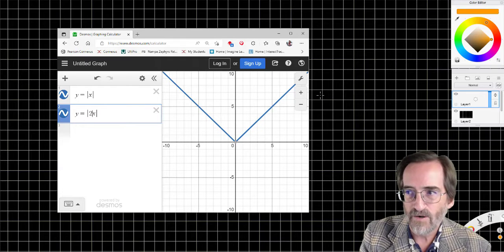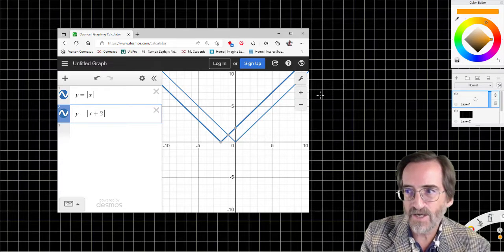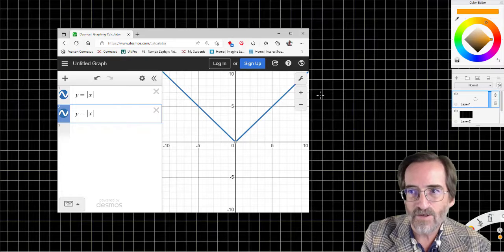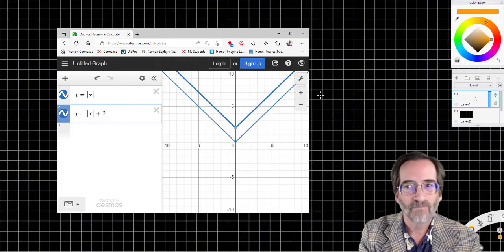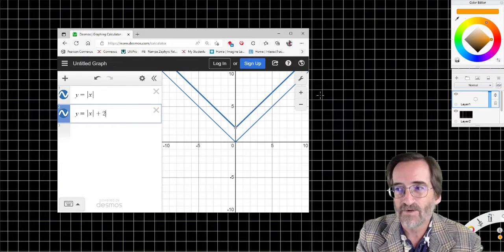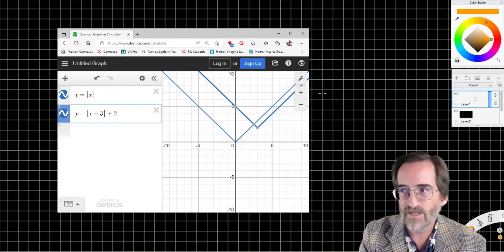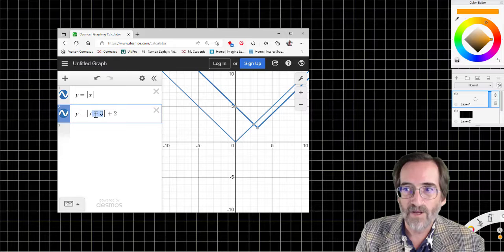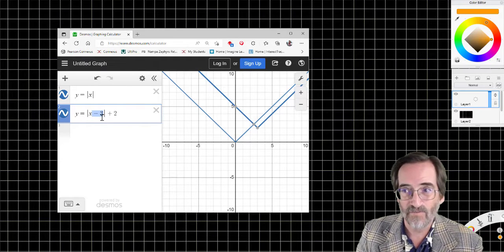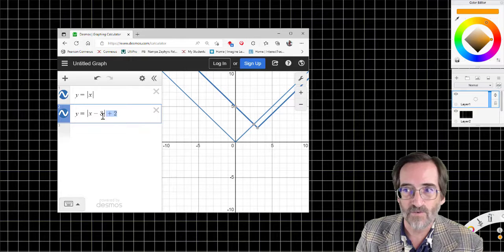Putting a multiplier inside makes it half as wide. Putting an addition inside moves it two units to the left. Putting a constant on the outside moves the whole thing up. The corner of the absolute value graph is called the vertex, and its coordinate is very important. So for y equals absolute value of (x minus three) plus two, the vertex coordinate is (3, 2) — because anything modifying x works in the opposite direction: minus three actually moves it three to the right, while the plus two on the outside moves it up.